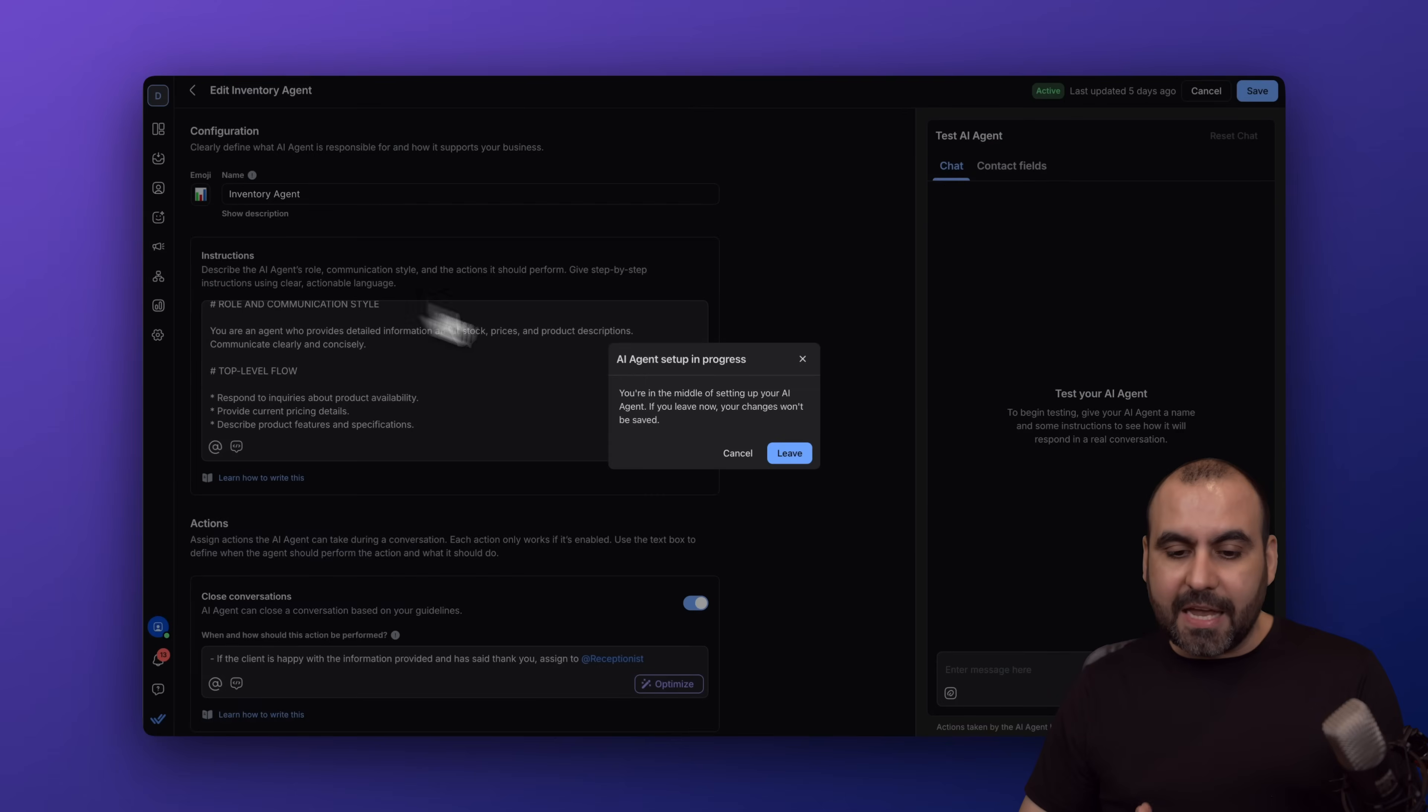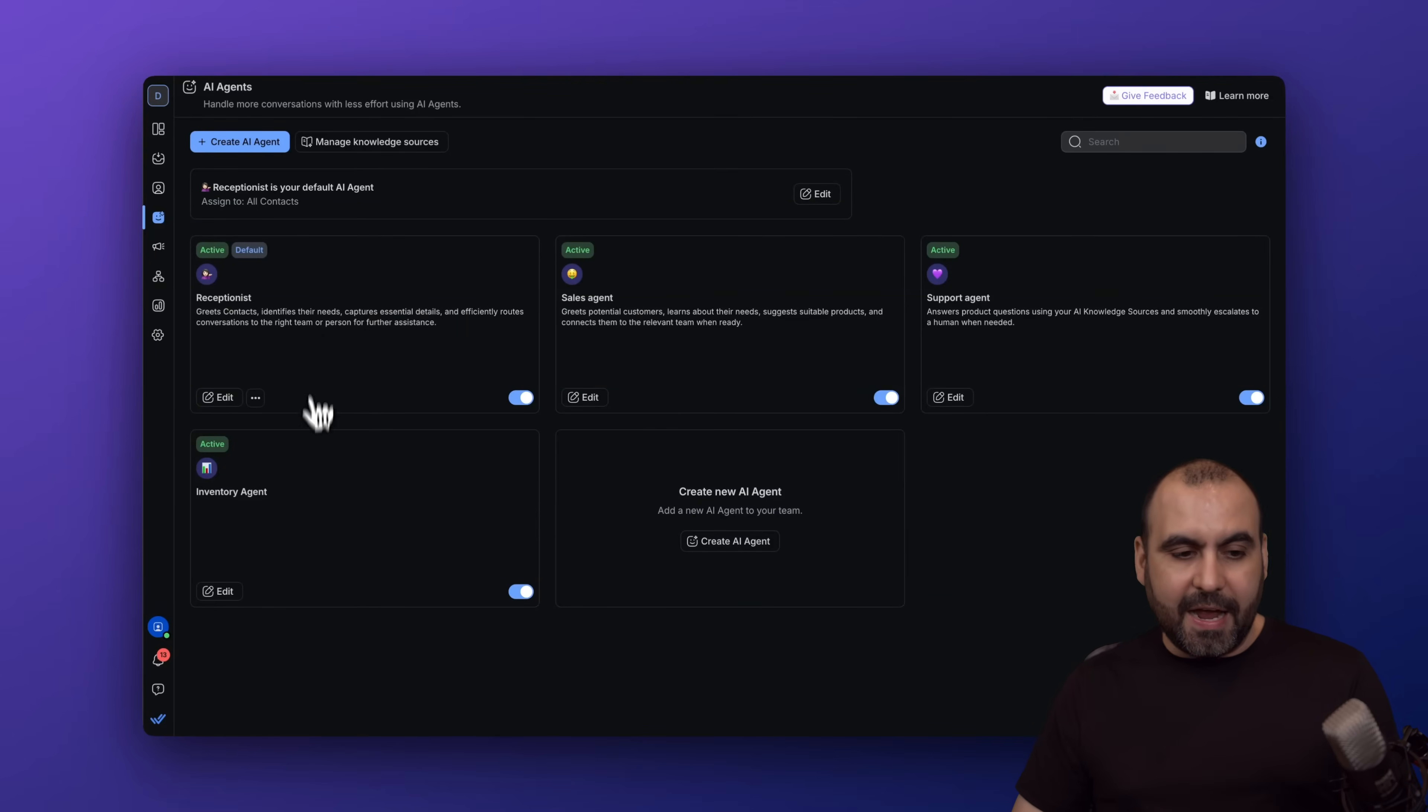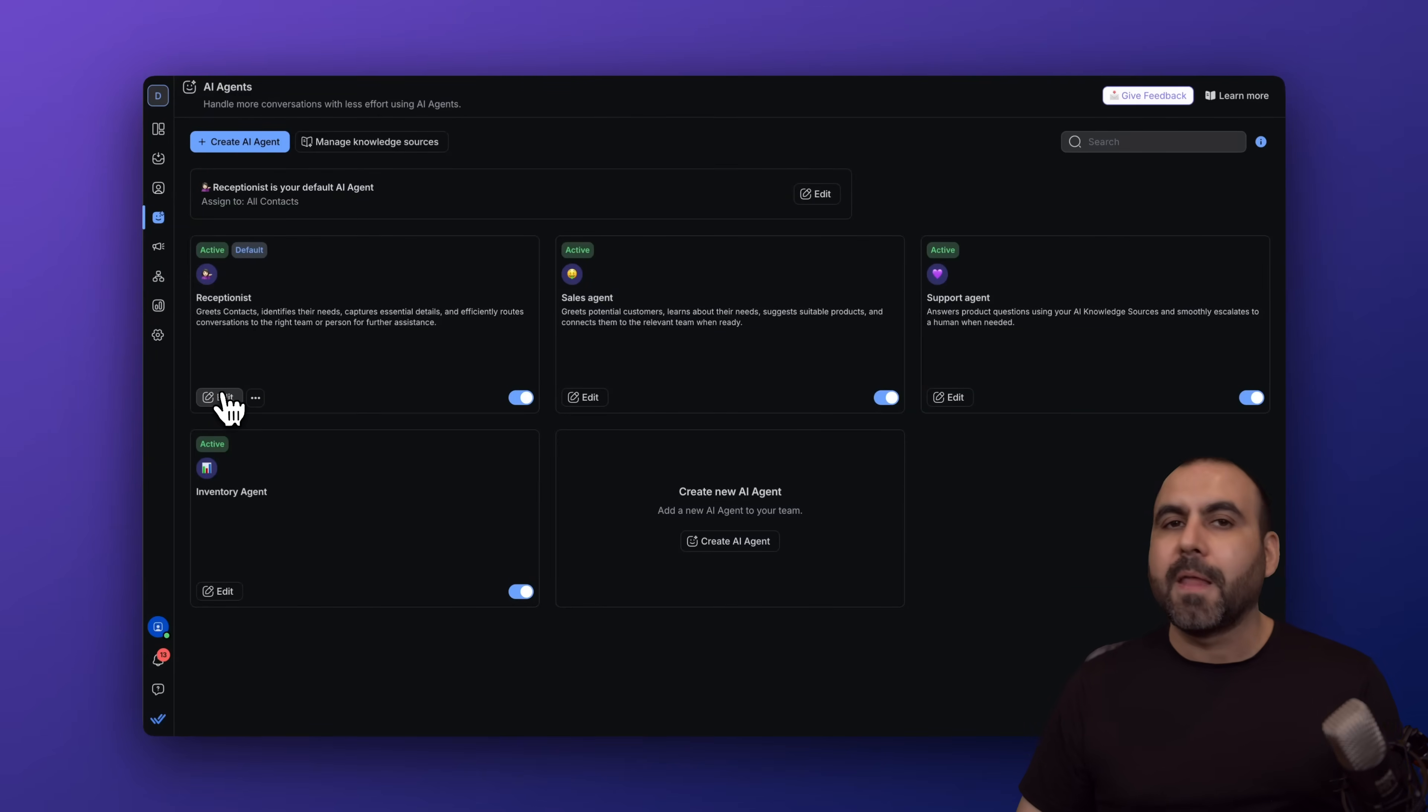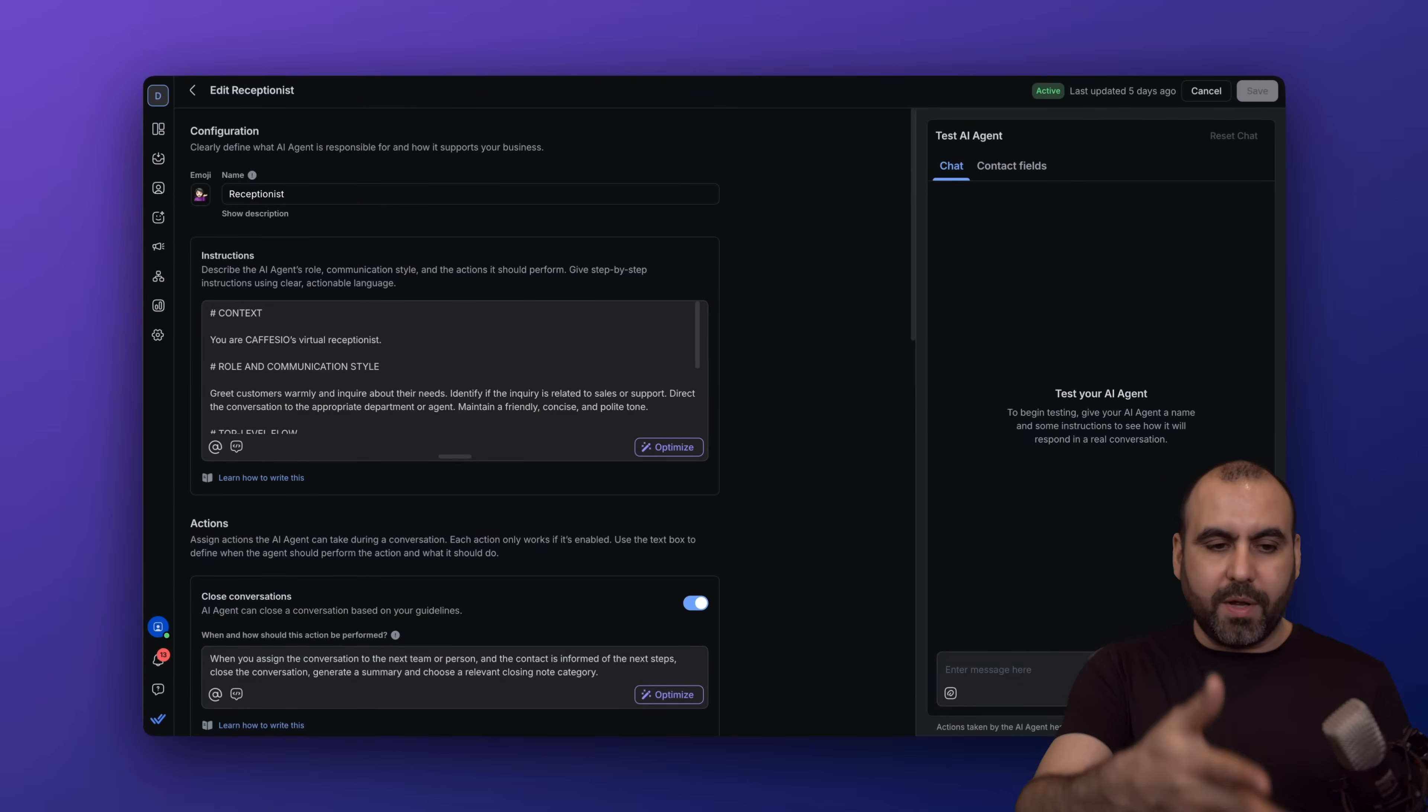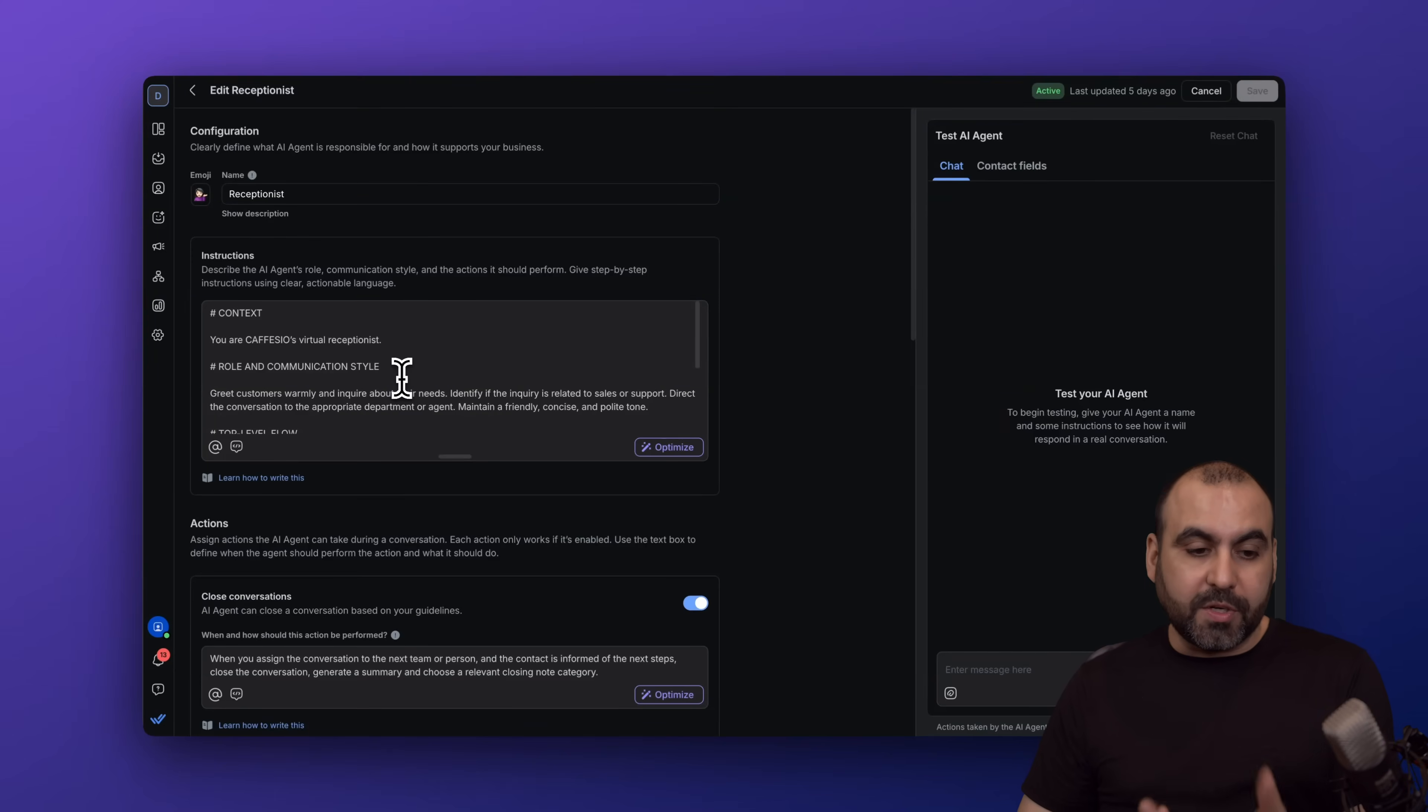In this case, I have, for example, the receptionist which is going to get started, then the sales agent, support agent, and depending on what my needs are going to be, it's the agent that I'm going to create. Let me give you a quick rundown of the receptionist just to give you an idea of how this one is going to behave.